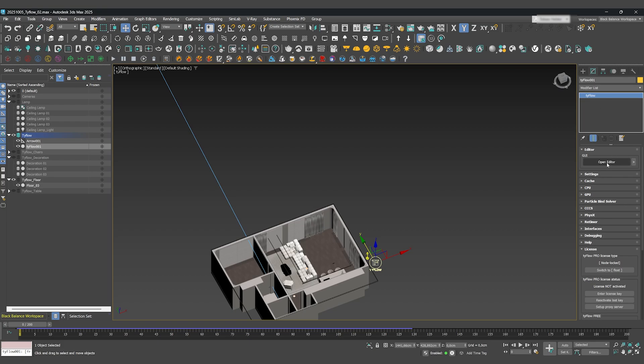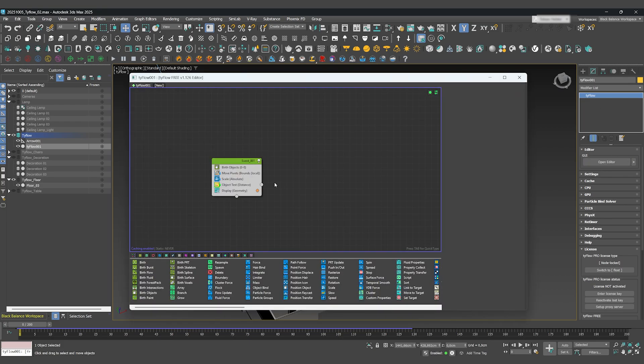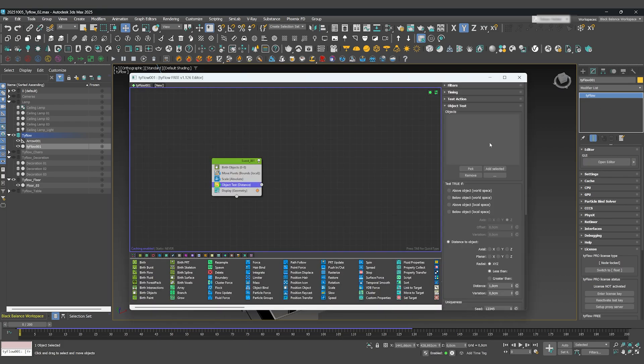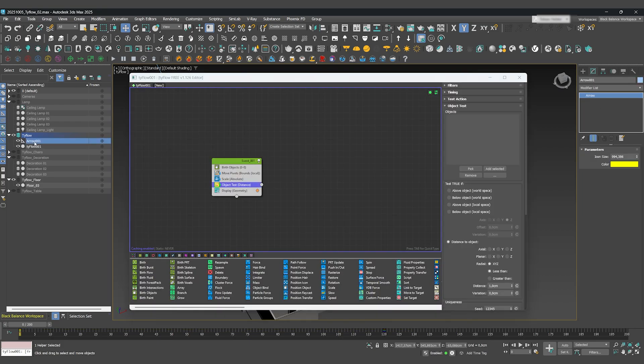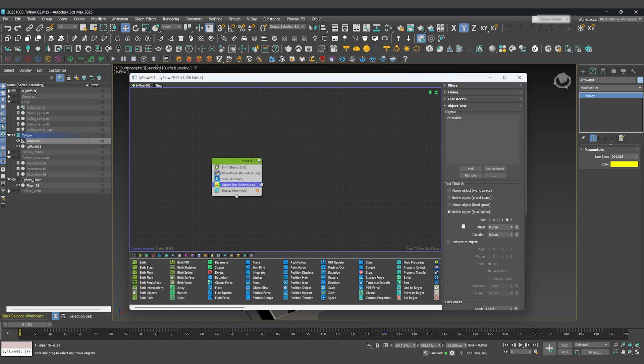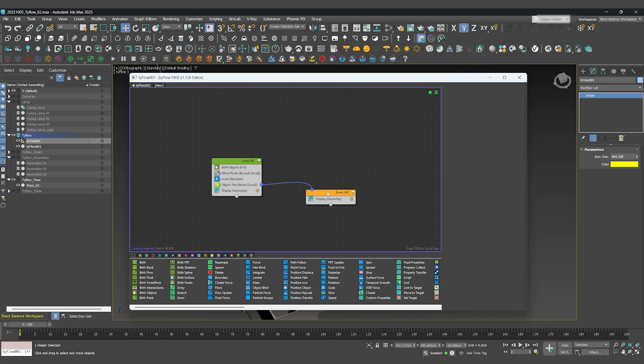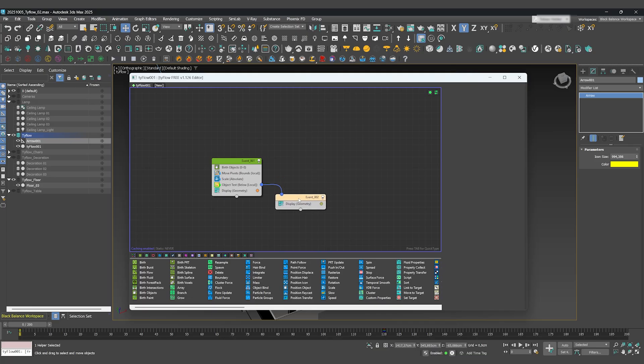Back in Tyflow, we'll select the arrow as our test object, and set the condition to Below Object, Local Space, on the Z-axis. To make something happen when the trigger is activated, just drag from the Object Test bubble to create a new event. Everything in this new event will only happen after the arrow crosses our objects.